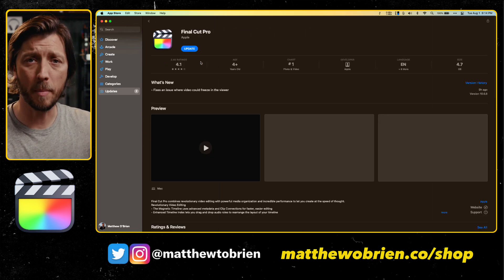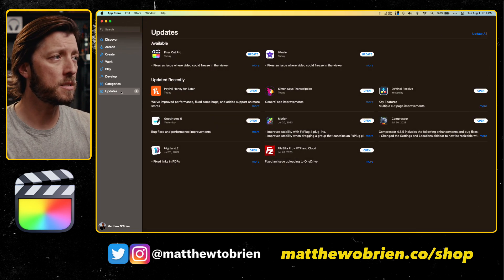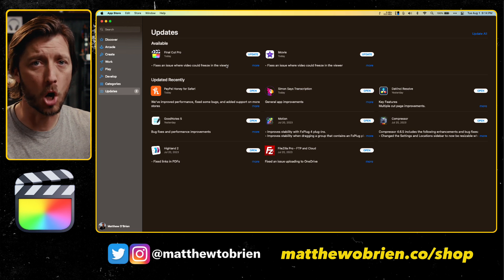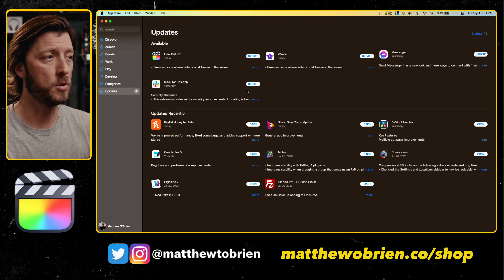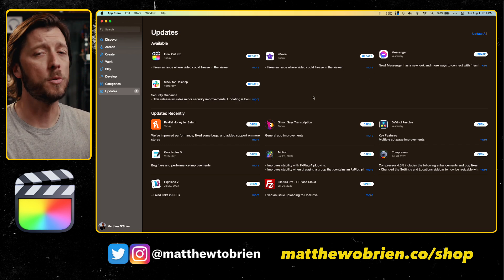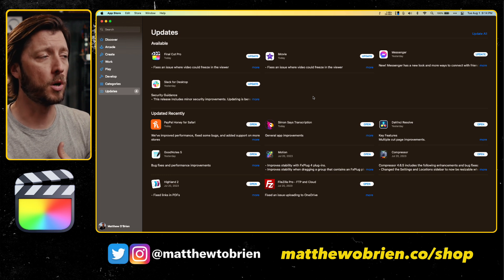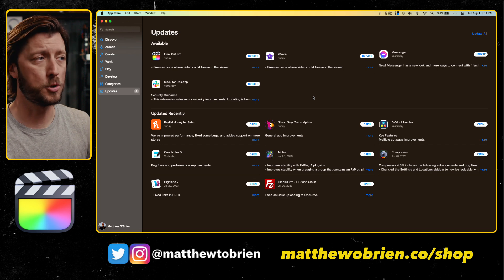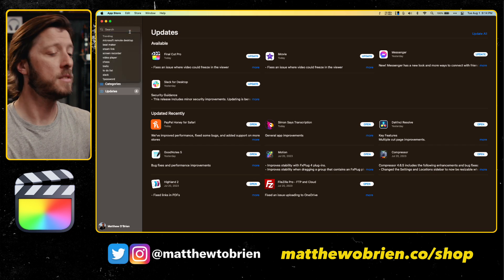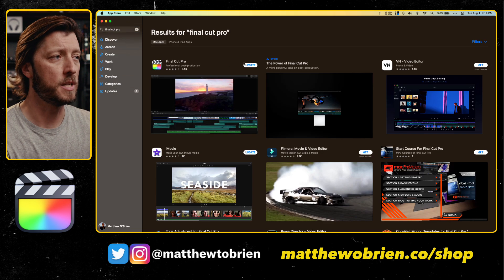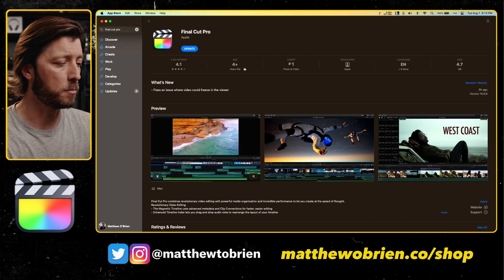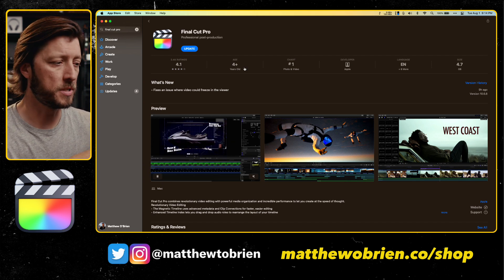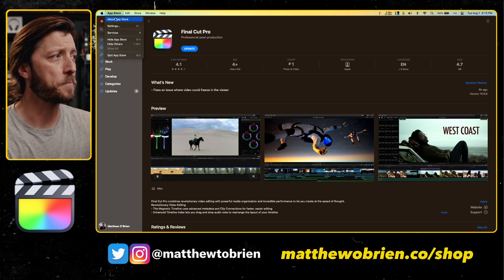Now, if you're in the Mac App Store and you are not seeing Final Cut Pro in your list of updates, all you have to do is hit Command-R on your keyboard, and it will refresh, and it should pull up some new apps to update. If you hit Command-R and it still doesn't show Final Cut Pro in the list of updates, go ahead and restart your computer, and that should trigger Final Cut Pro to show up. If it still doesn't show up, just search for Final Cut Pro, and you should see it pop up here as something that you can update.